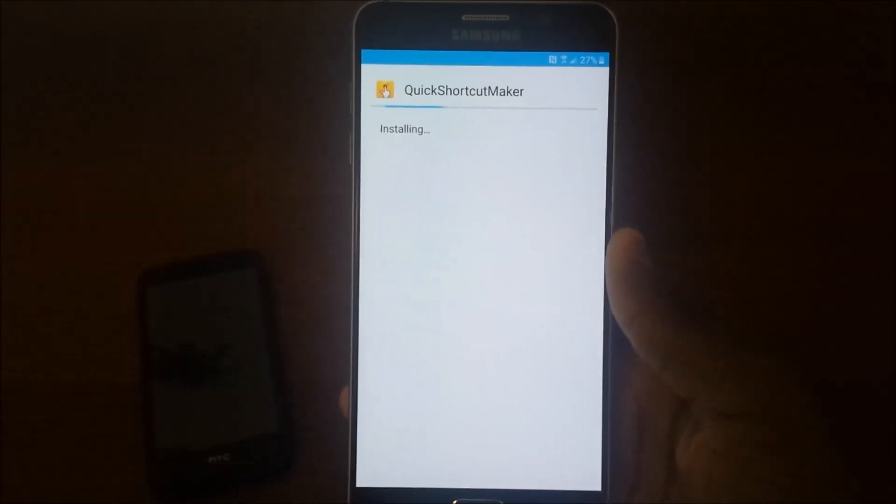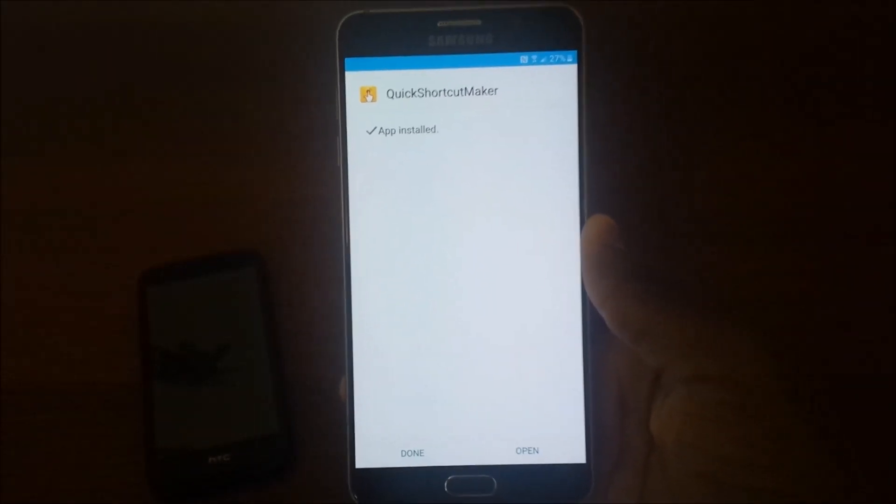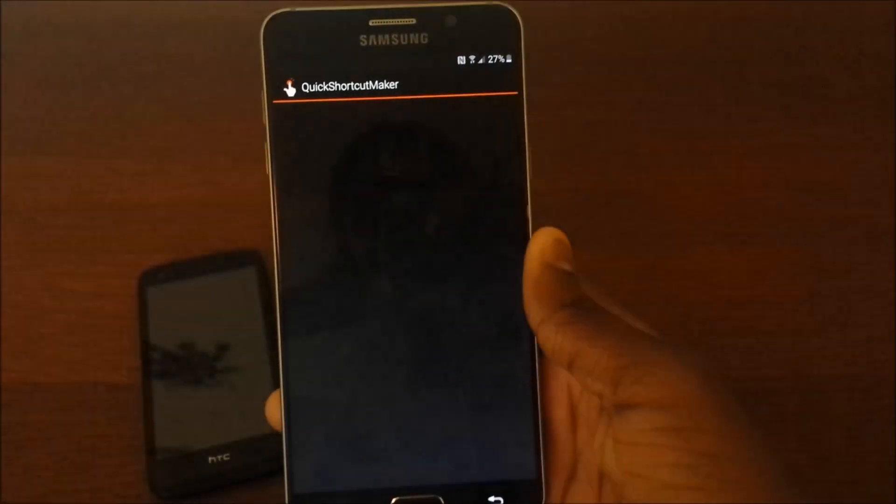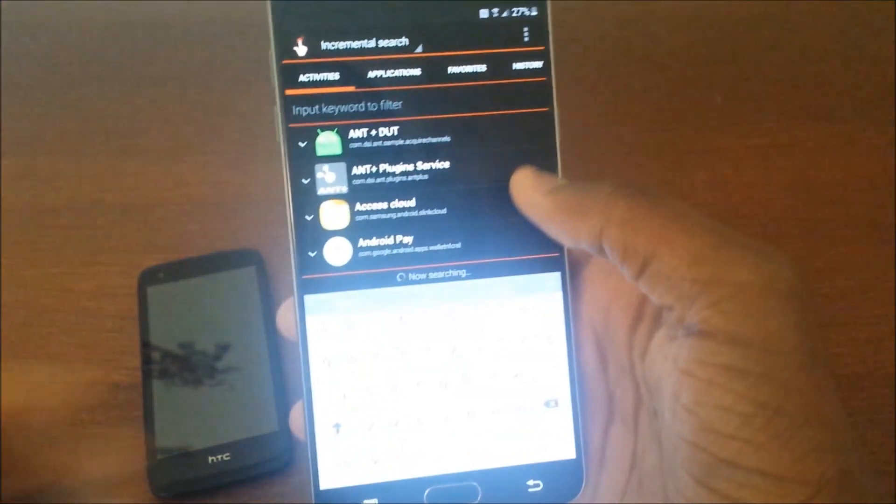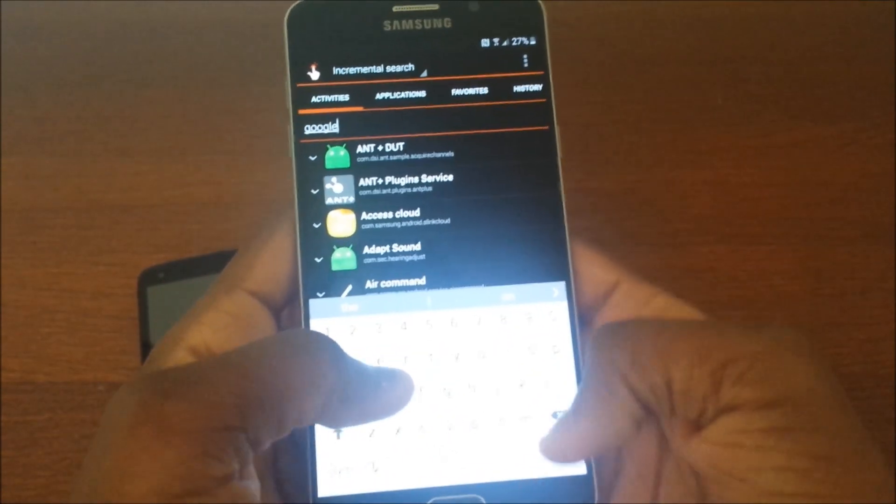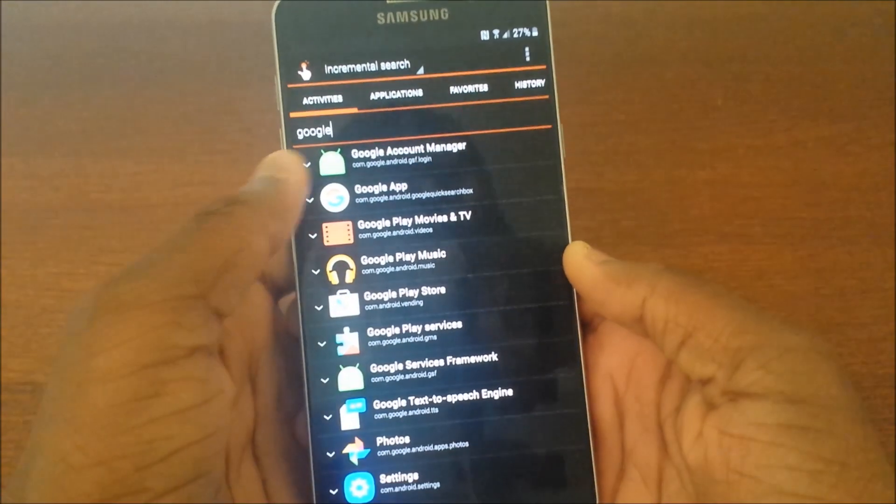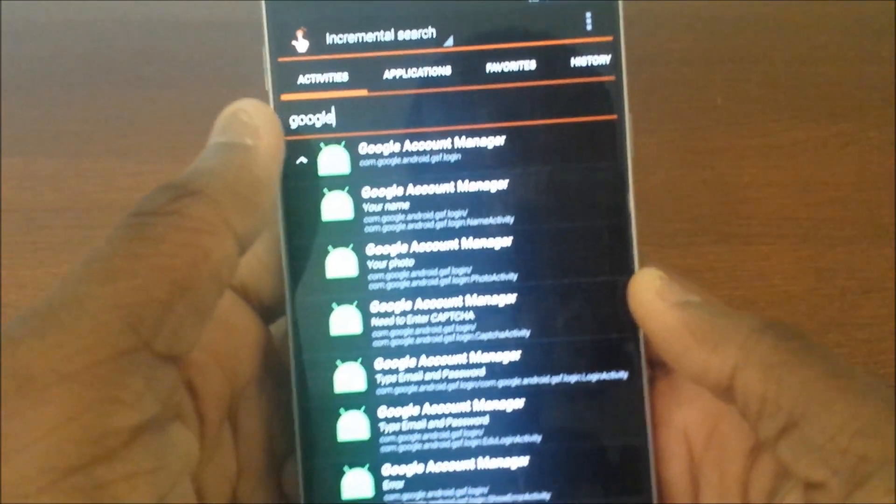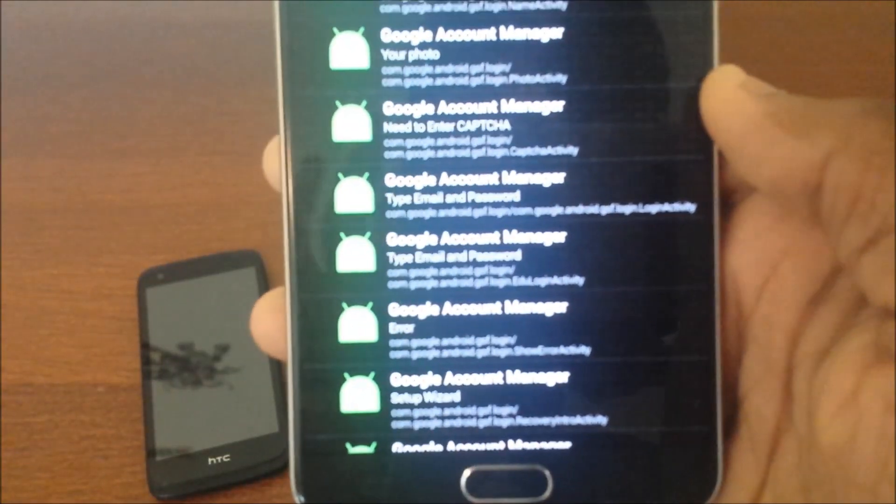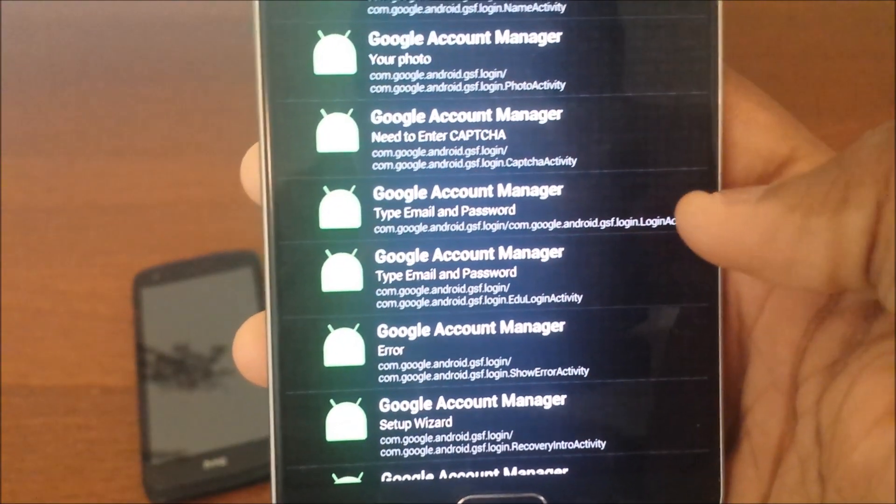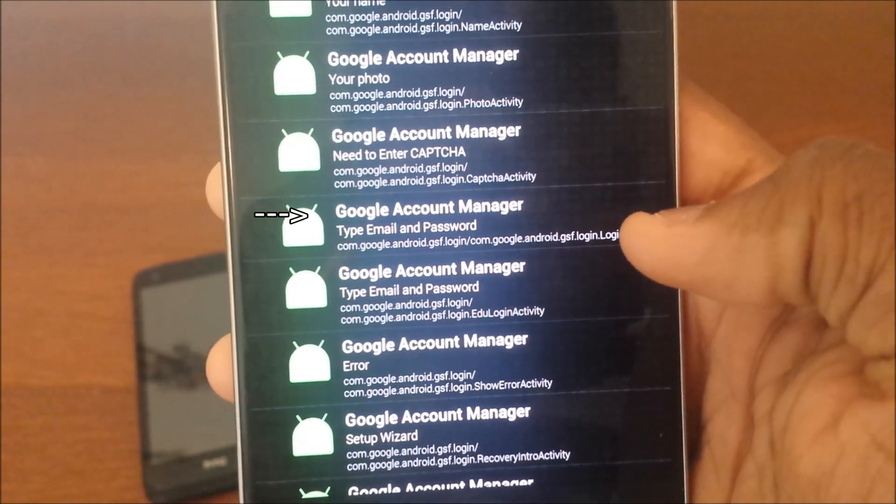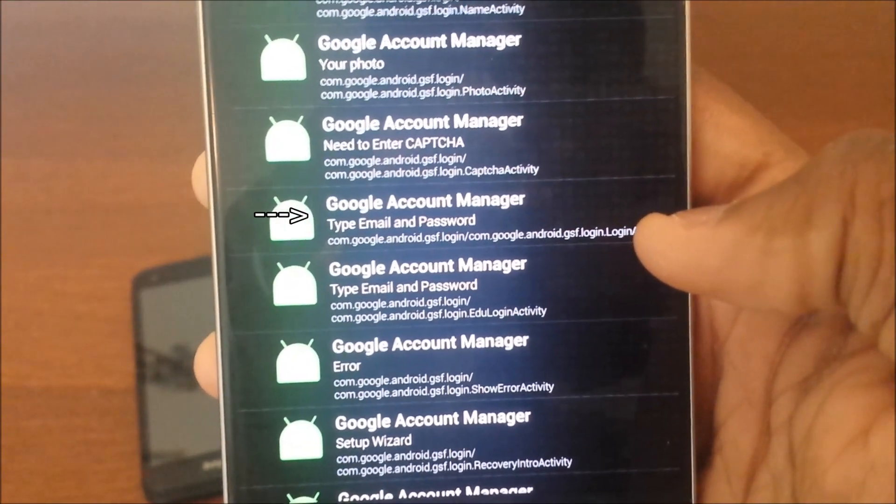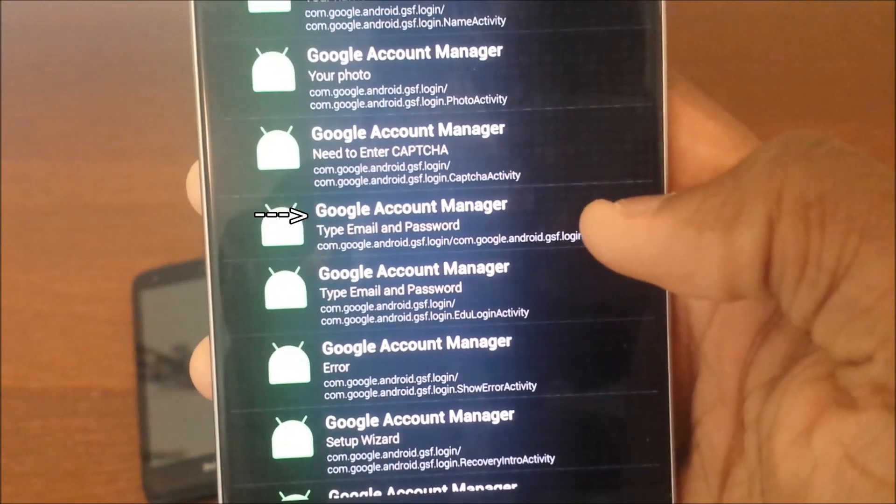Don't hit open, and then what you're going to do here is you're going to look up Google, and then hit Google Account Manager. The one right here where it says type email and password, this one right here. Don't hit the edu one, hit this one right here. You don't want the education one.